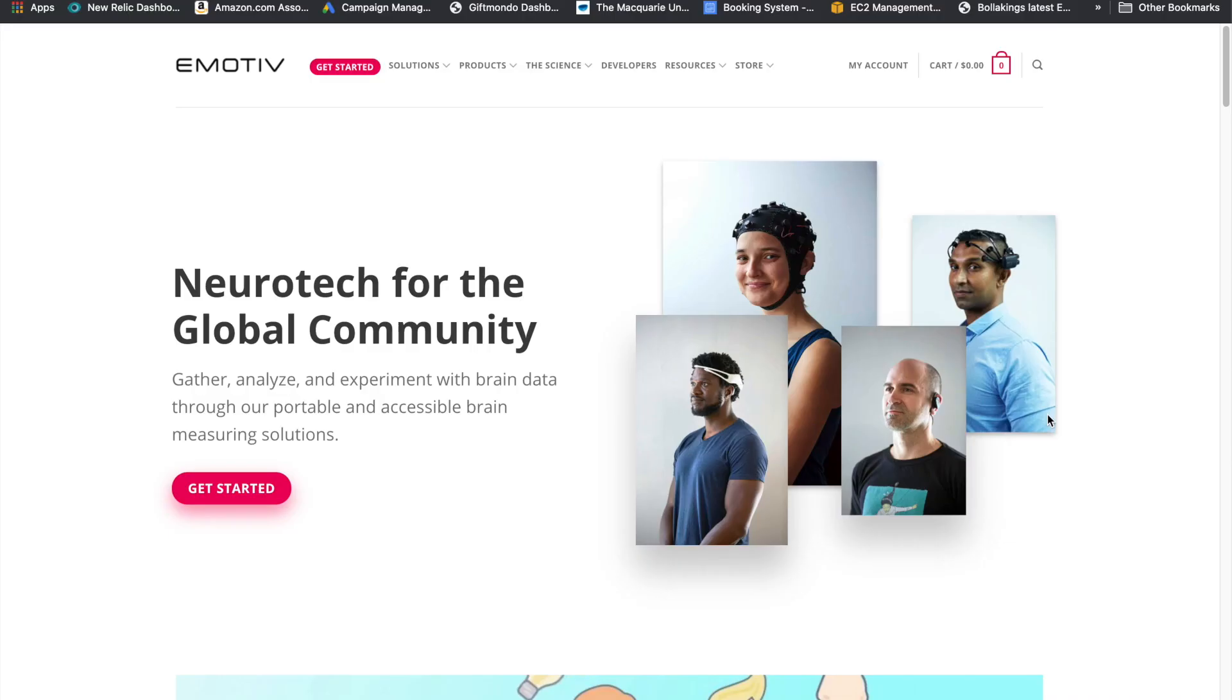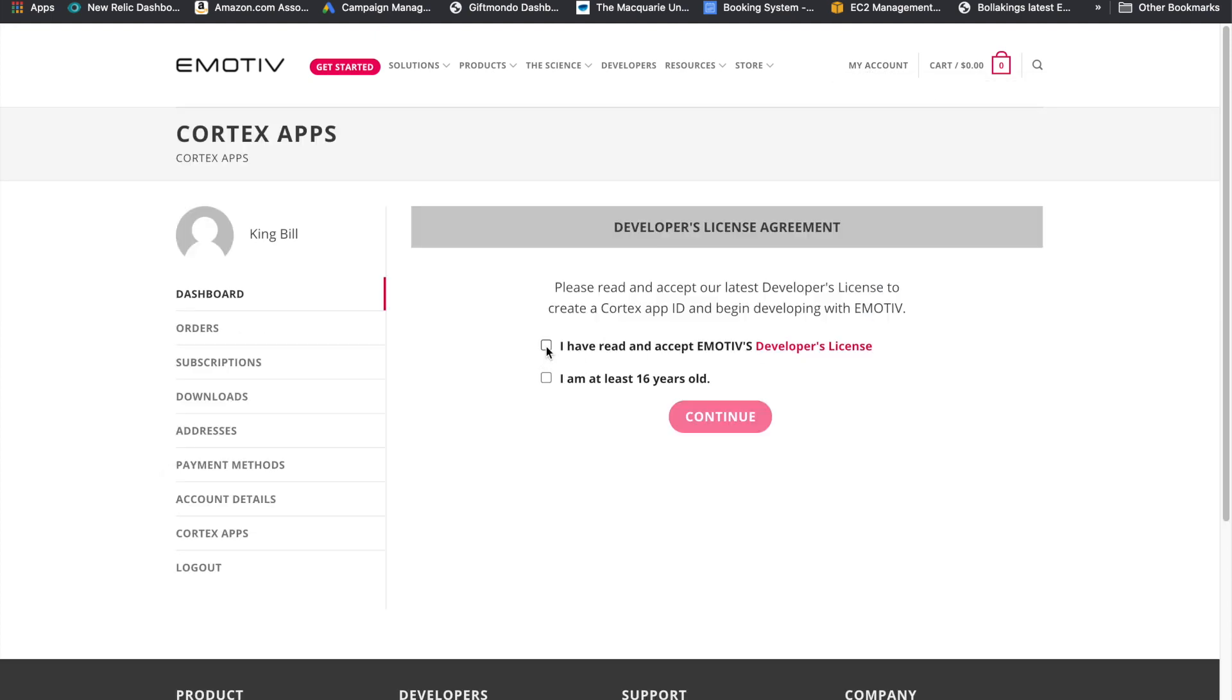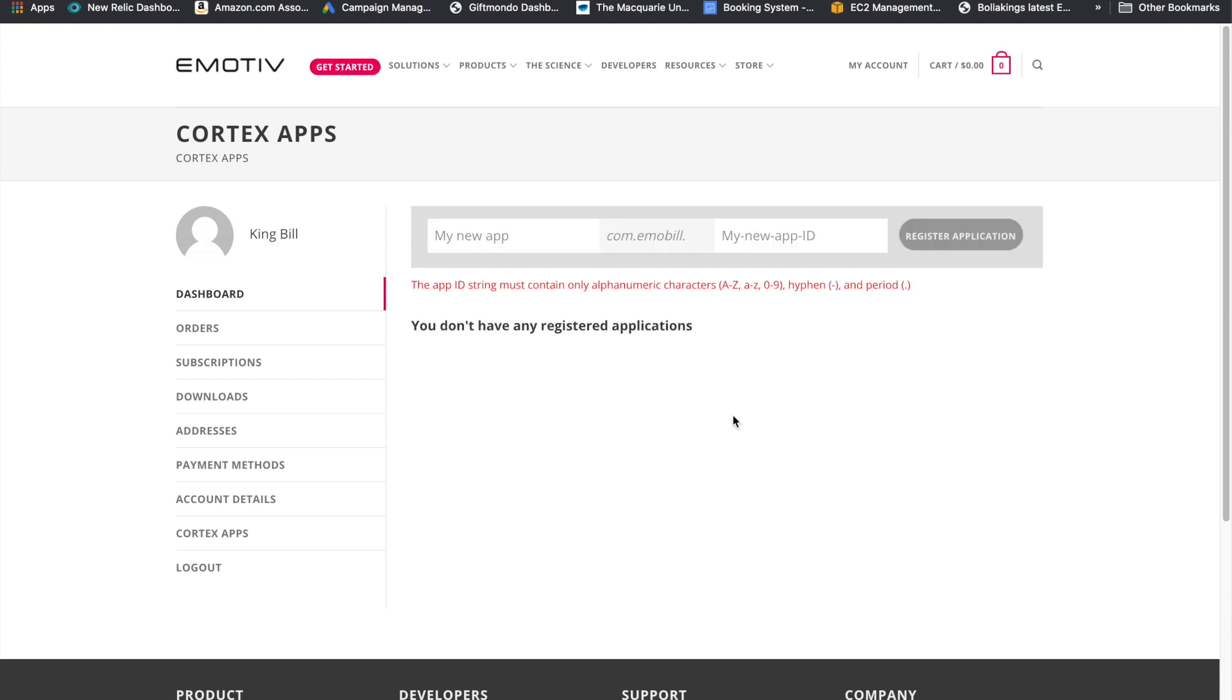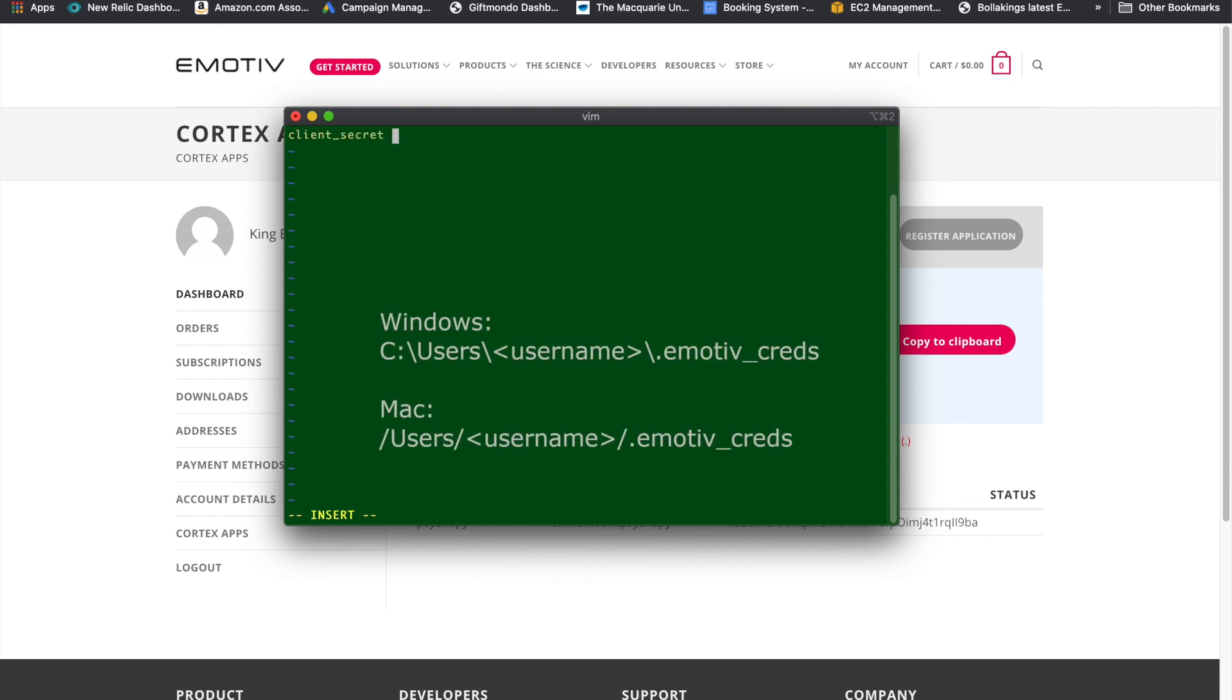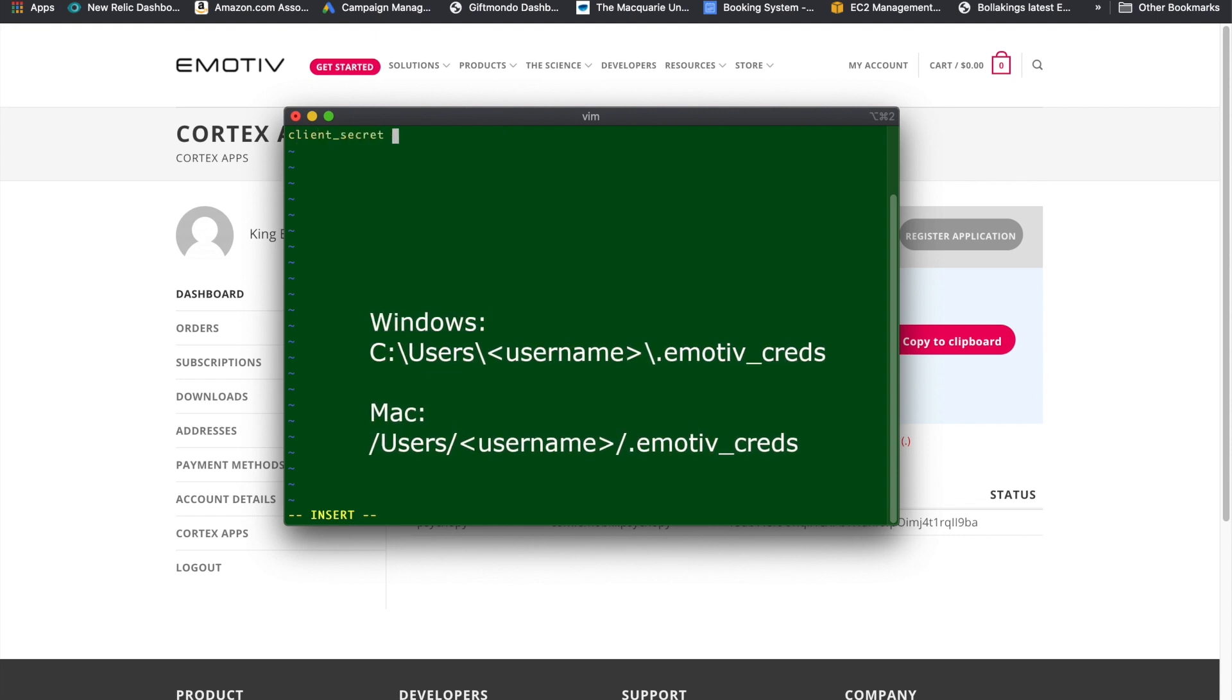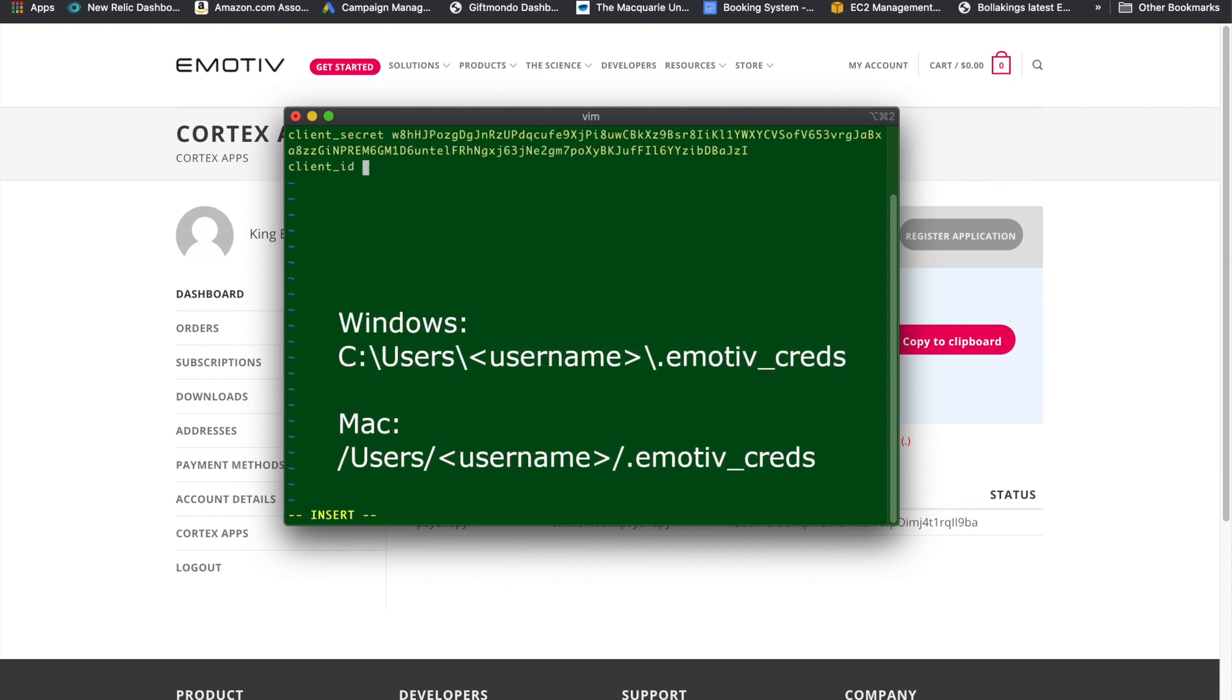Before you can connect PsychoPy to EMOTIV hardware, you need to register an app ID at emotiv.com. Log in with your EMOTIV ID, go to my account, Cortex apps, fill in the name of your app and register it. Then you will get a client ID and a client secret that you need to copy into a file called .emotivecreds in your home directory.